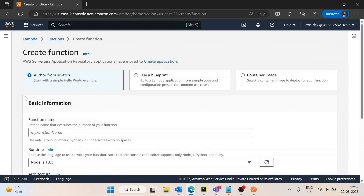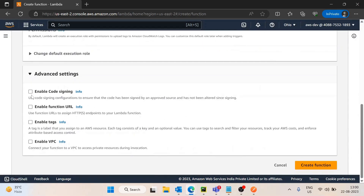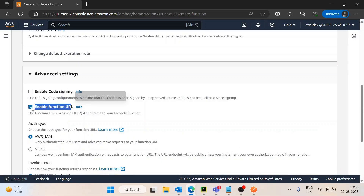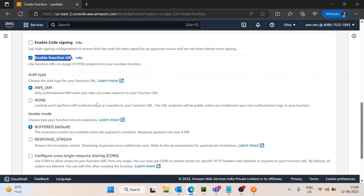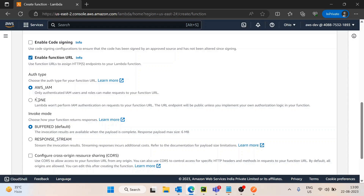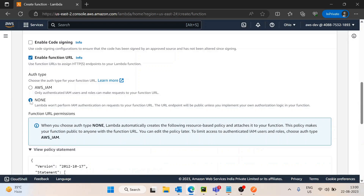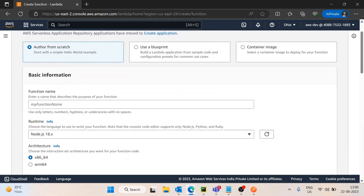Let's see how we can implement that. I will create a new function. In the advanced settings, AWS has provided a way to enable the Function URL. If I enable it, it asks for the authentication type. There are two options: AWS IAM, where requests are validated based on IAM access, and None, which makes it publicly accessible. We will first try with the None auth type, then test AWS IAM as well.